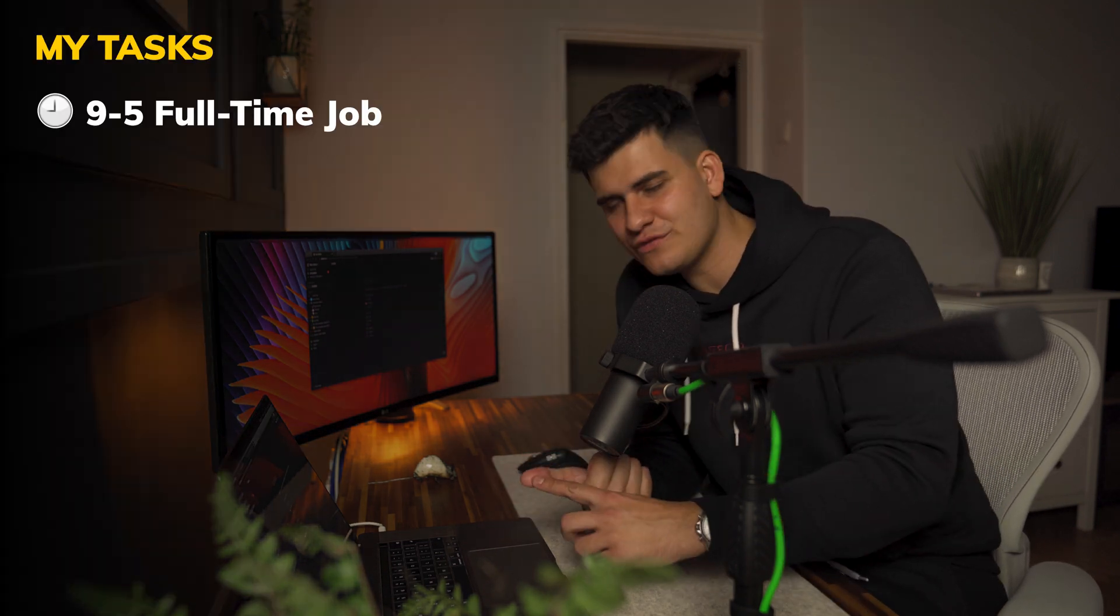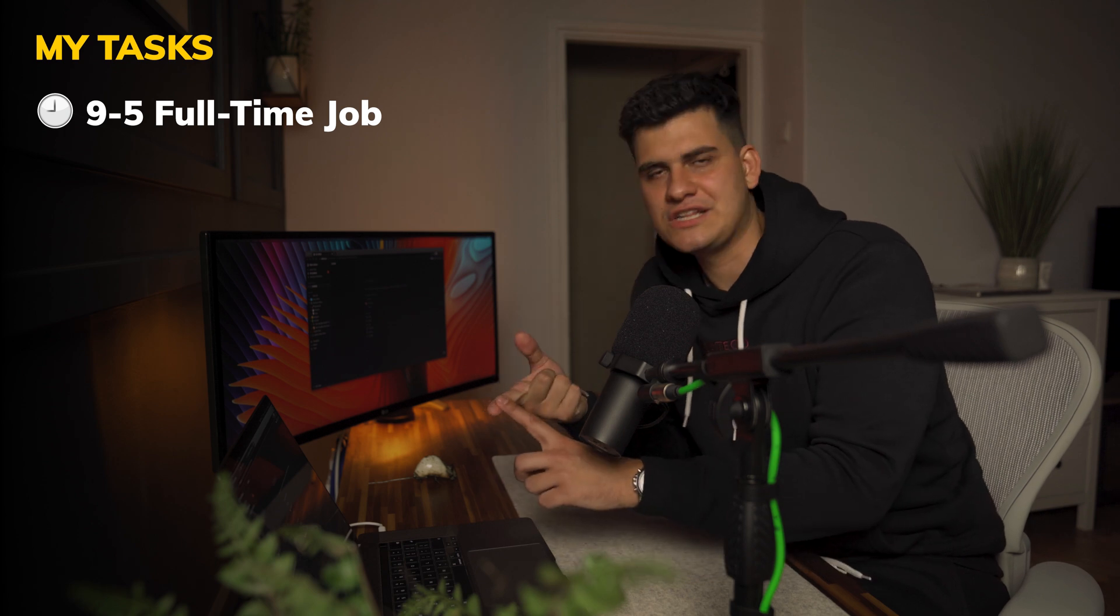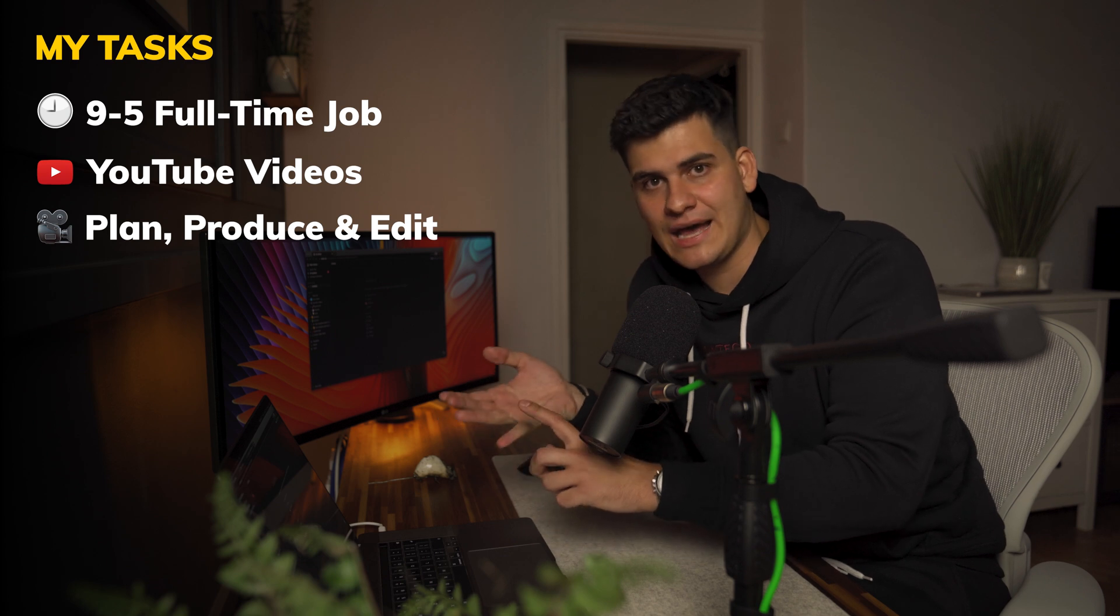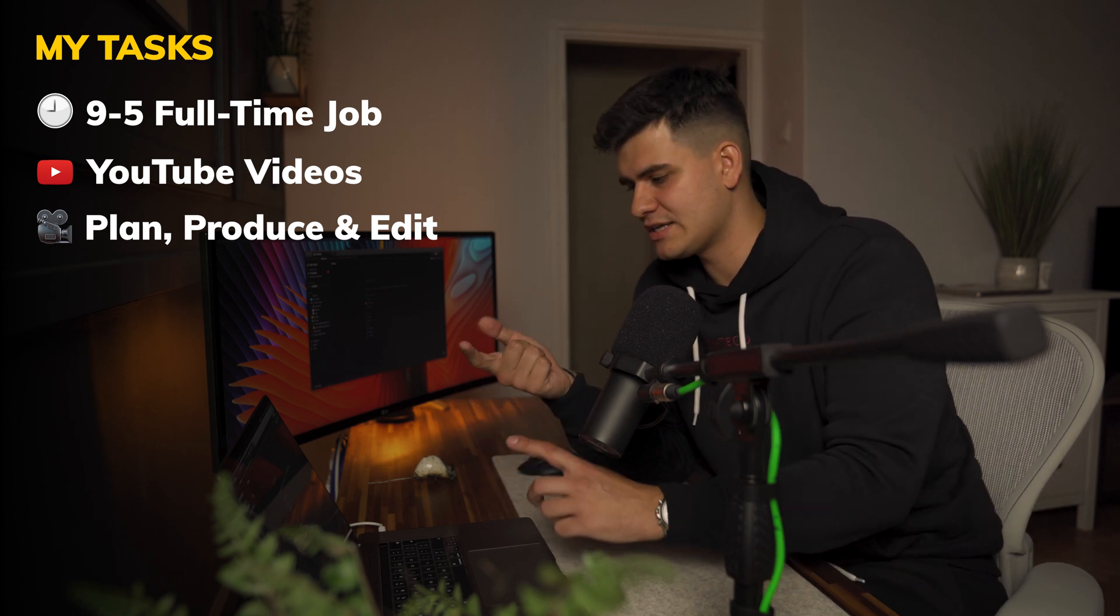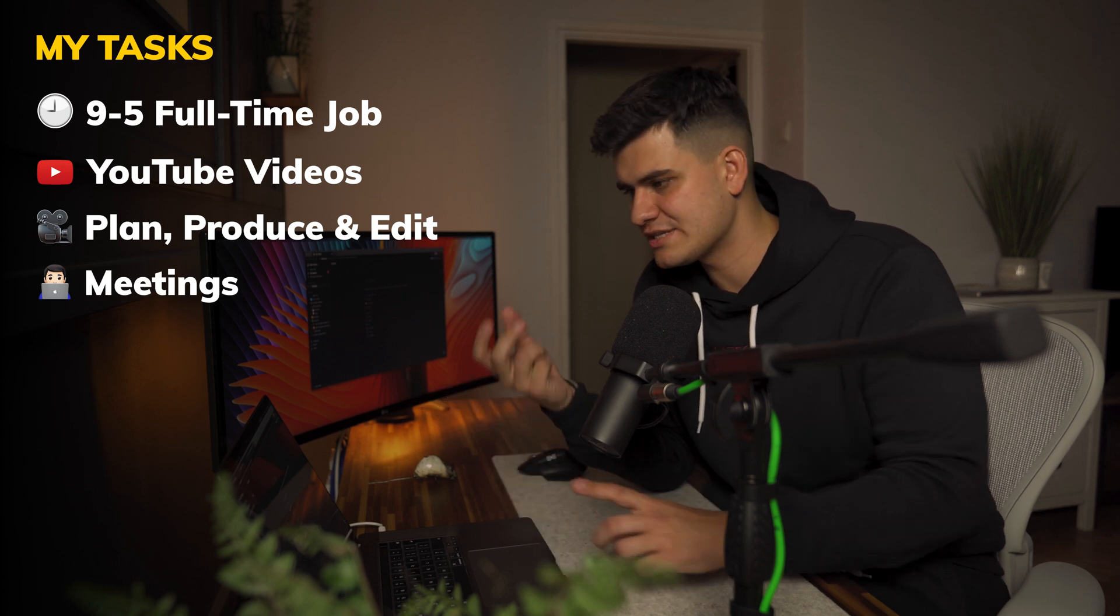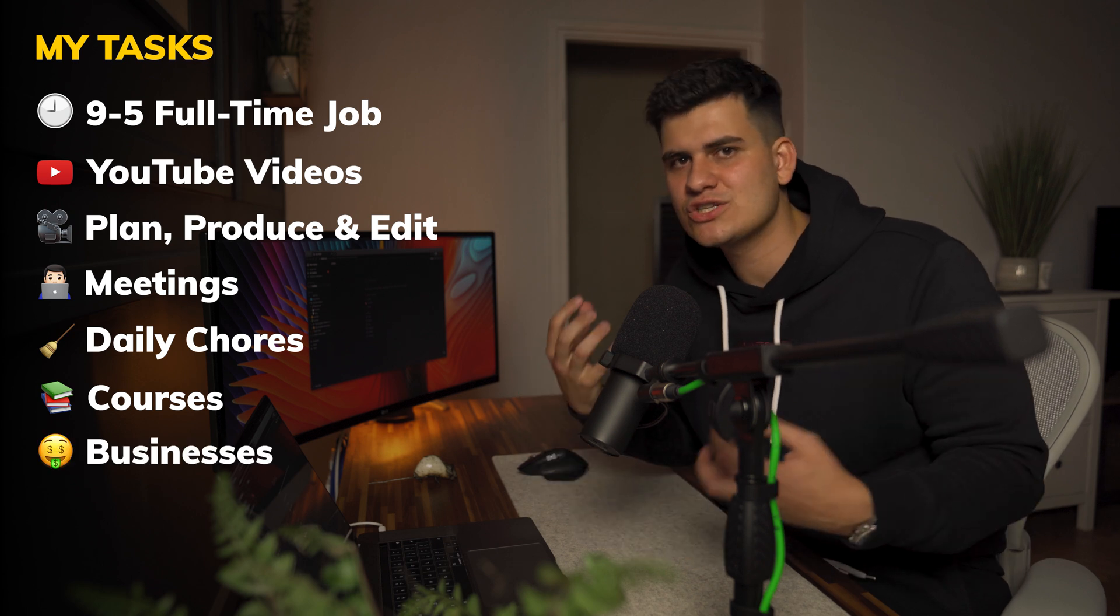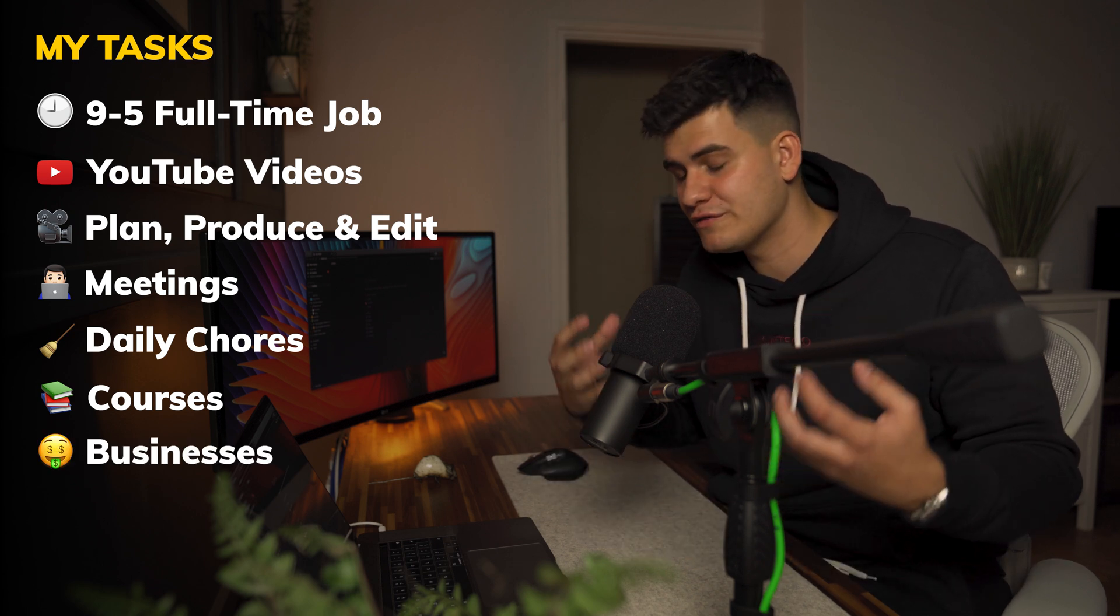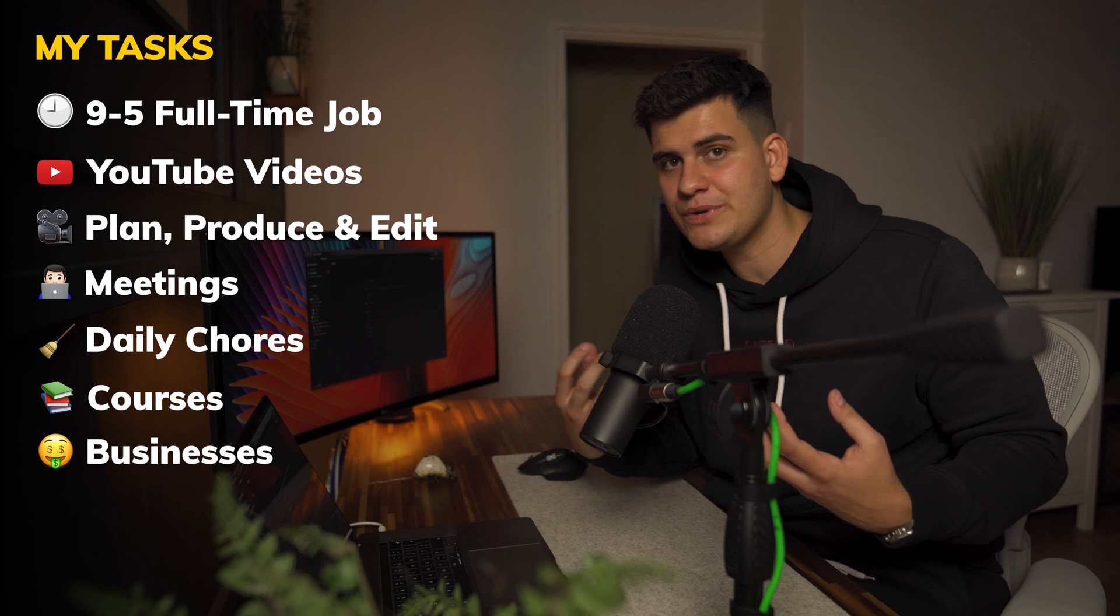Now I started using Notion to really plan simple tasks. Bear in mind at this point I have a 9 to 5 job for Cisco, I create YouTube videos on the side, I need to plan them, produce them, and edit them. I also have meetings at work, I have other chores like my daily life chores that I need to complete, I have courses that I'm filming and producing, I have businesses that I'm running, so I need to keep all of those things in one place and I need to be organized.